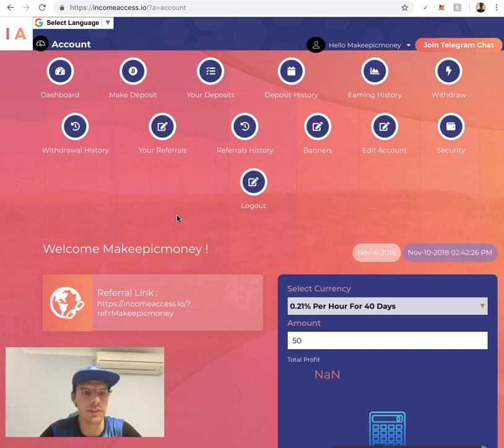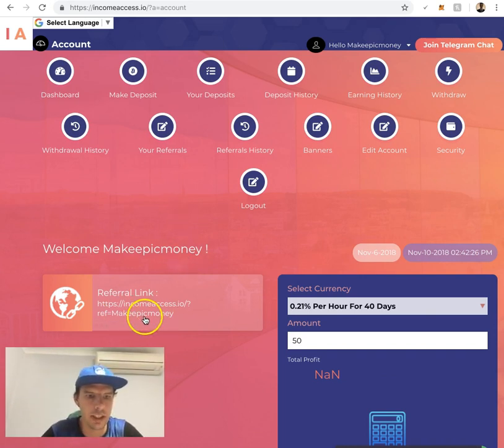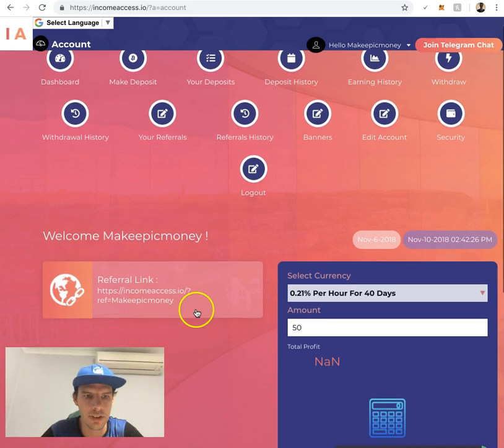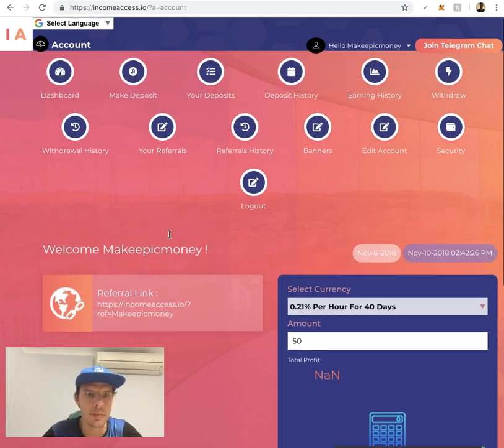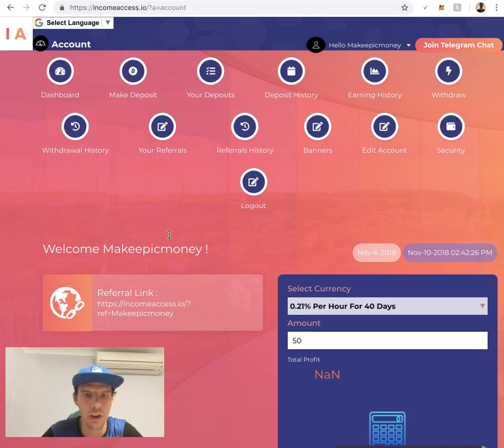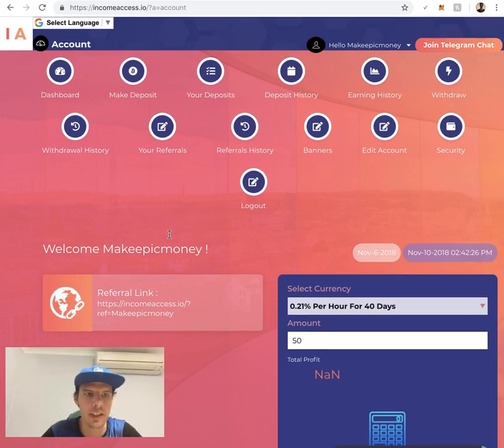Once you've signed in, you'll see your referral link at the top here. You can copy and paste that and send it to all your friends. You get a pretty good commission on this, but I won't go into it on this video. It is on the home page if you do want to see it though.